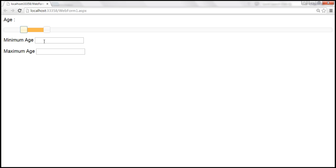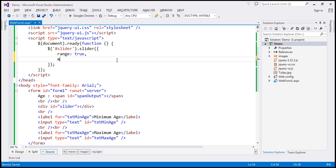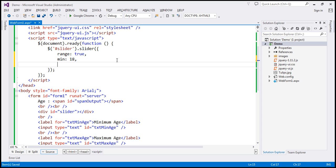Since this is age, let's say the minimum age has to be at least 18. So I'm going to set the minimum and maximum values. Let's specify minimum as 18 and maximum as 100.